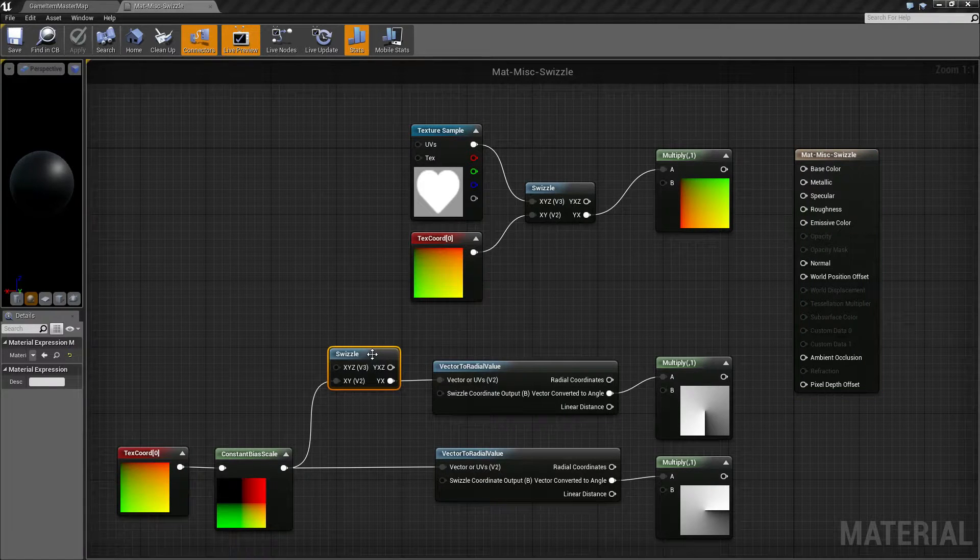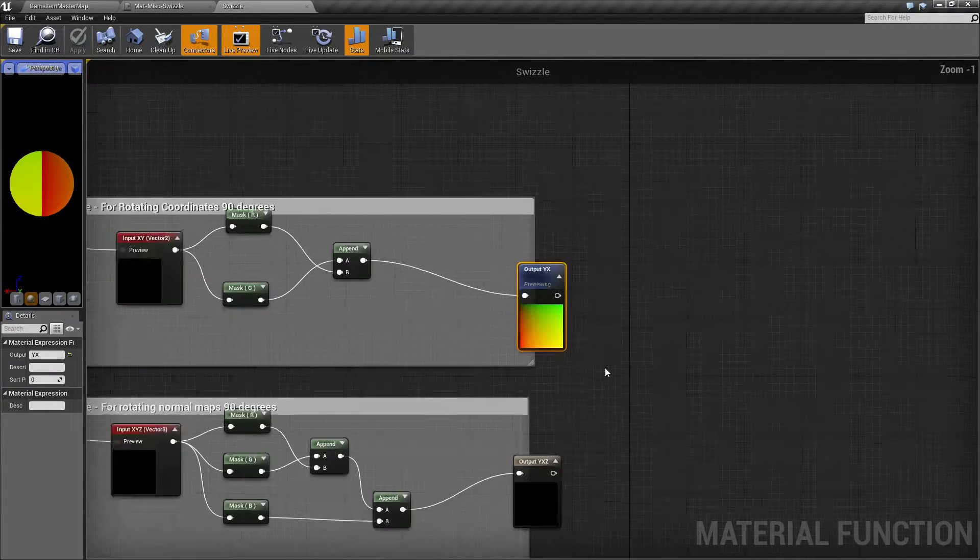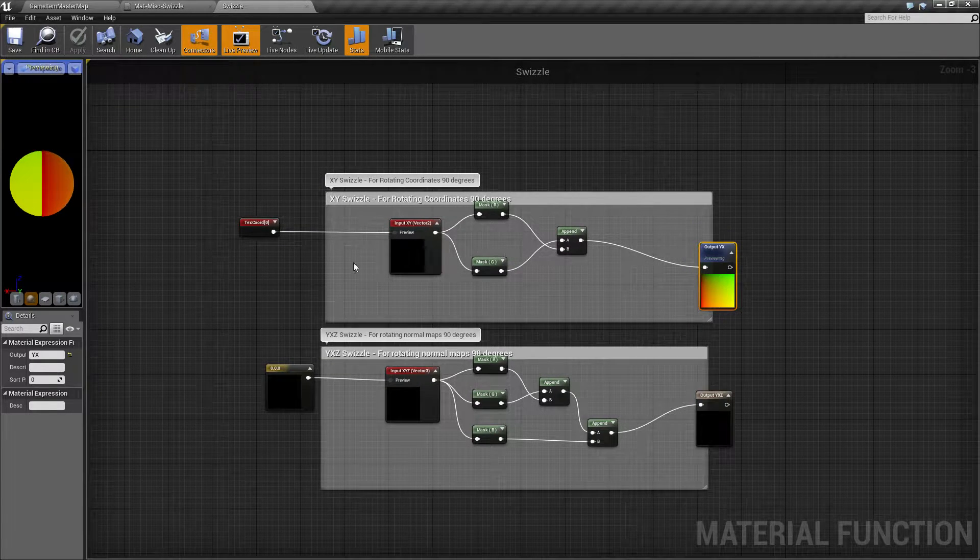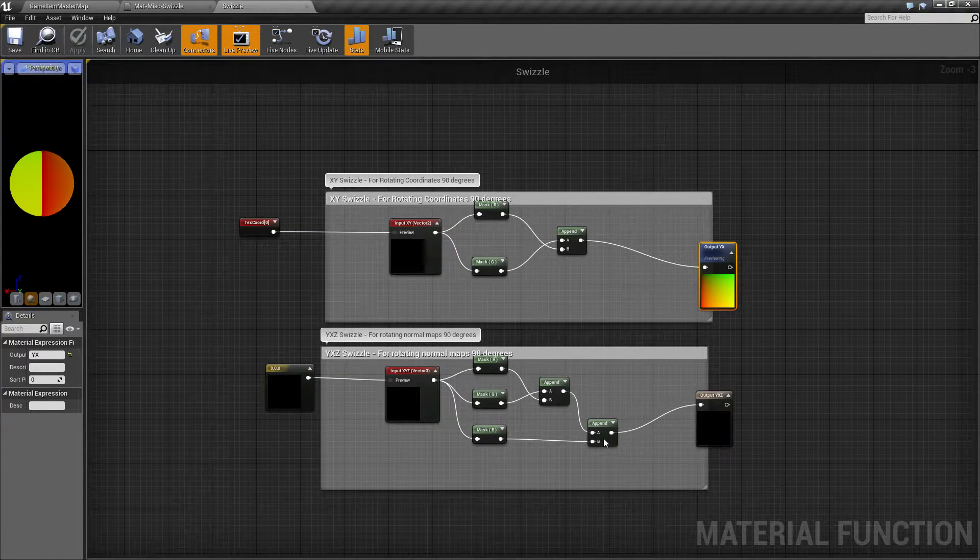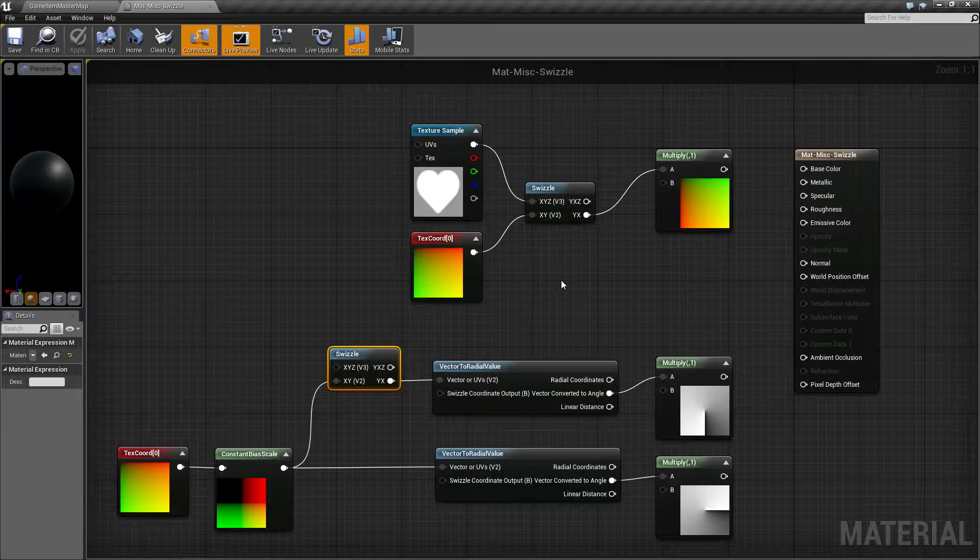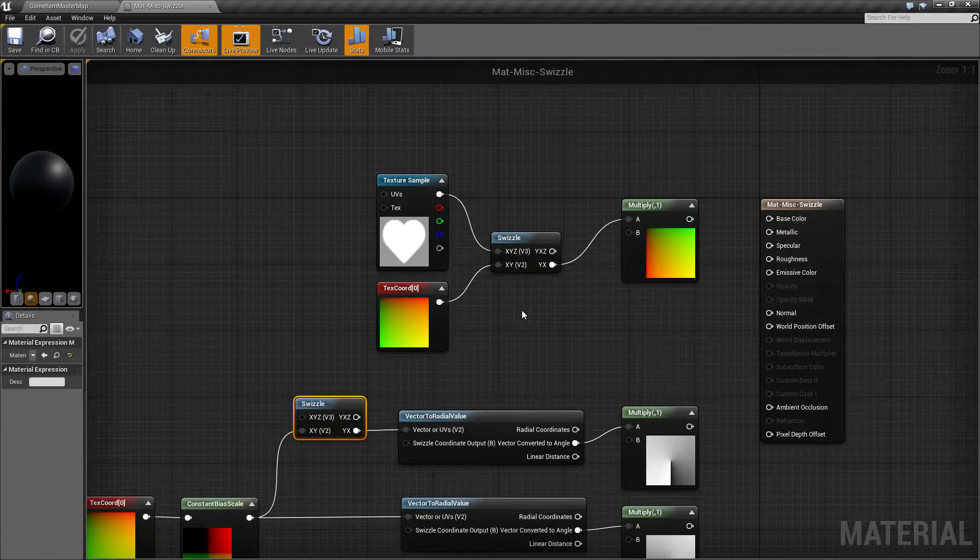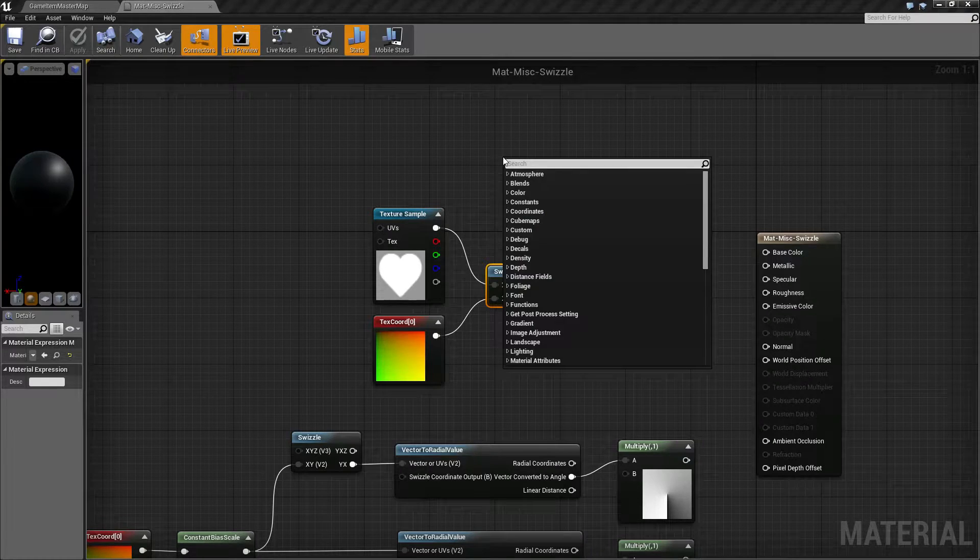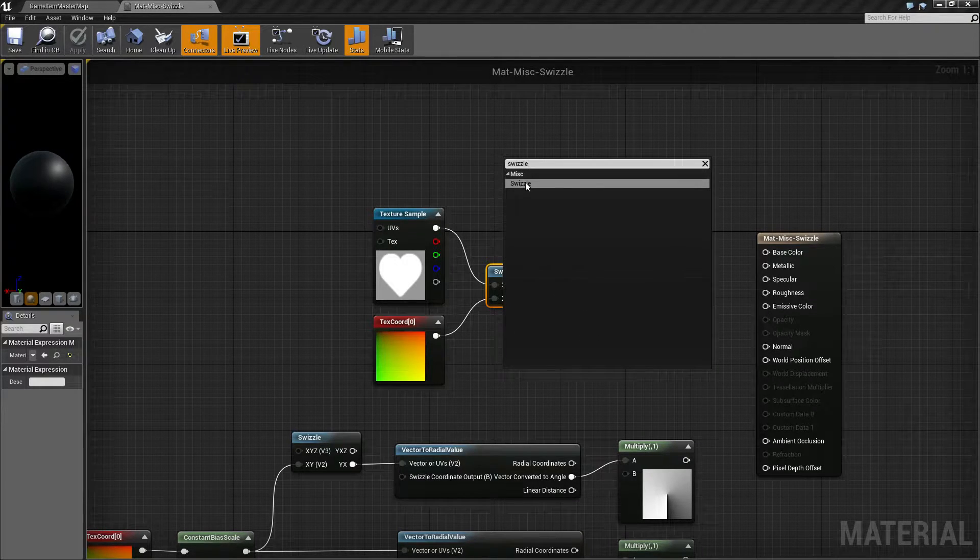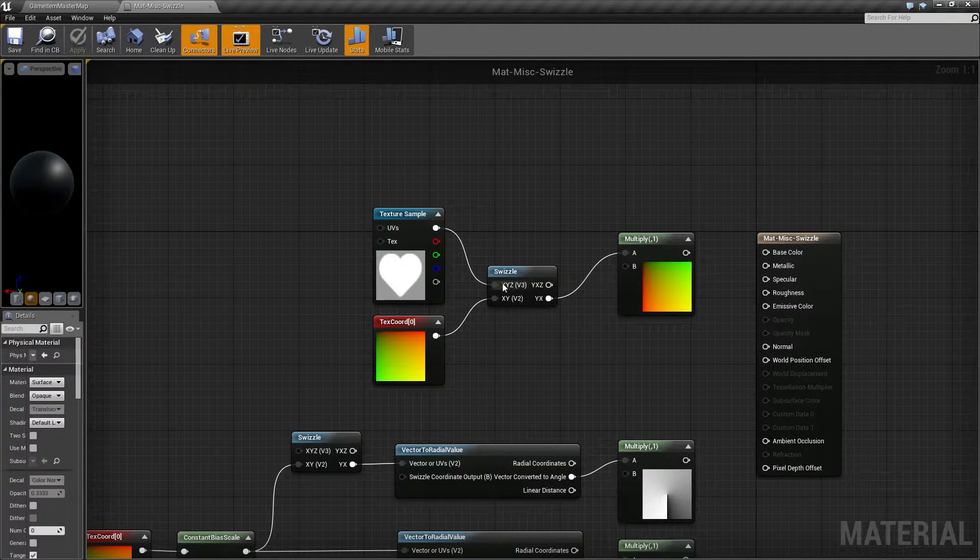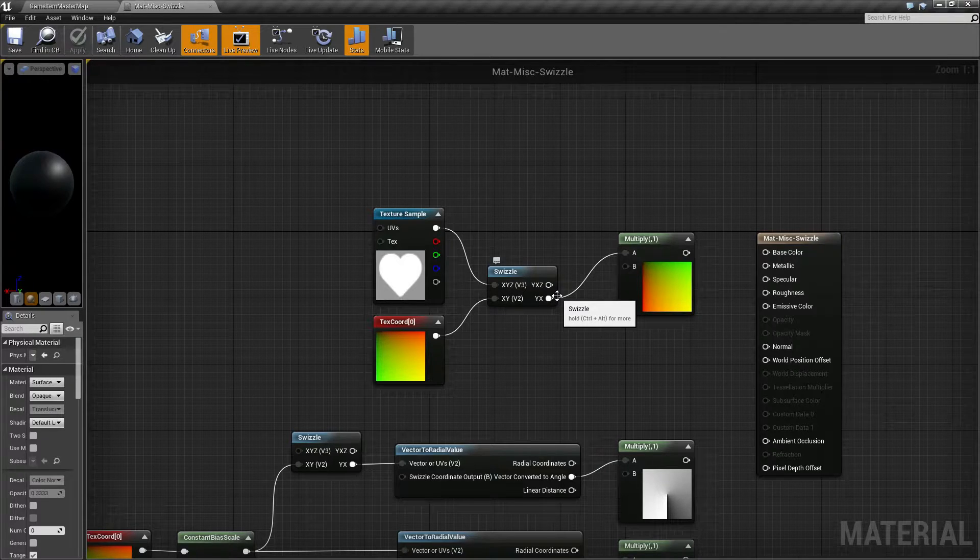If we were to actually pull up the function and look at it, you'll see it's basically just masking out inputs and flipping them around. So let's look at this in action. We have our swizzle node here. If we right click, type in swizzle, it's under miscellaneous.